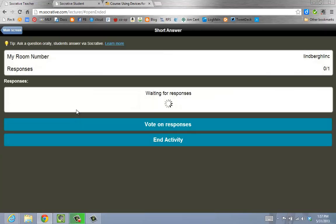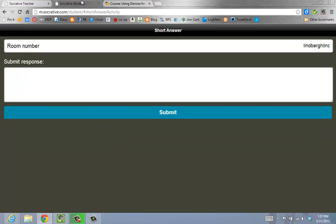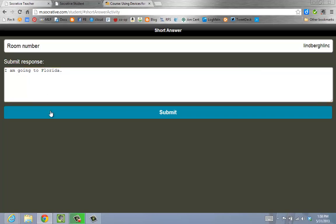As the teacher, I'm going to verbally call out the question. I'm going to ask the students where they are going for vacation. From the student point of view, they would type in their response and then click the word Submit.